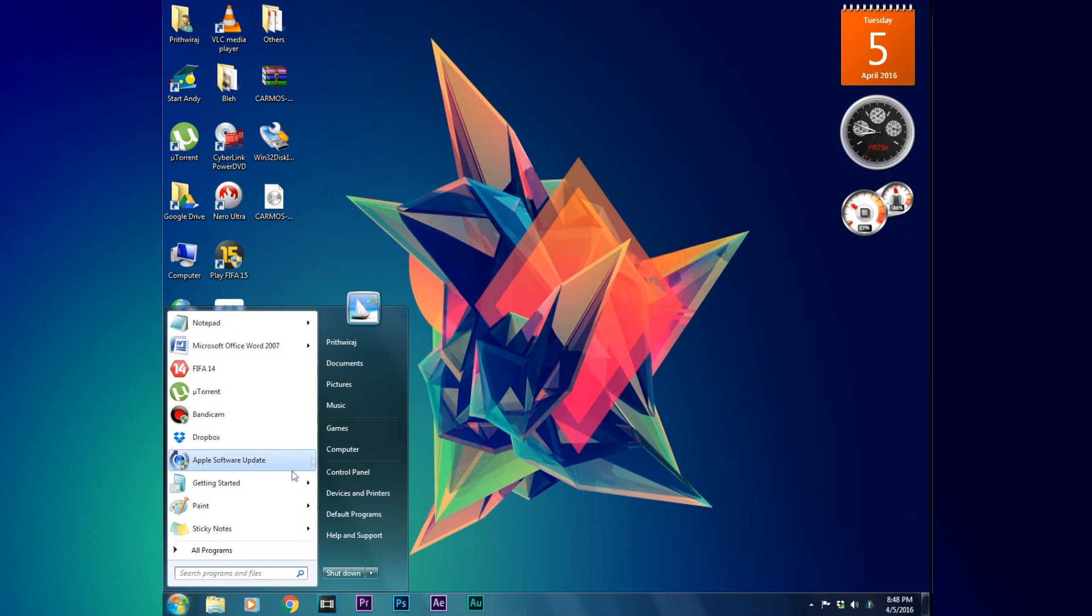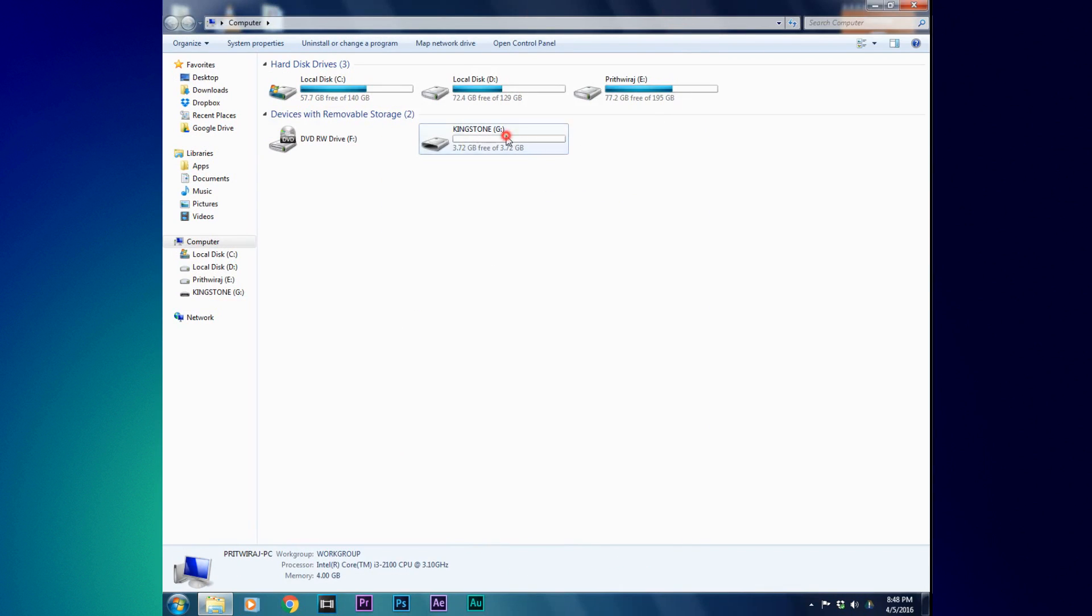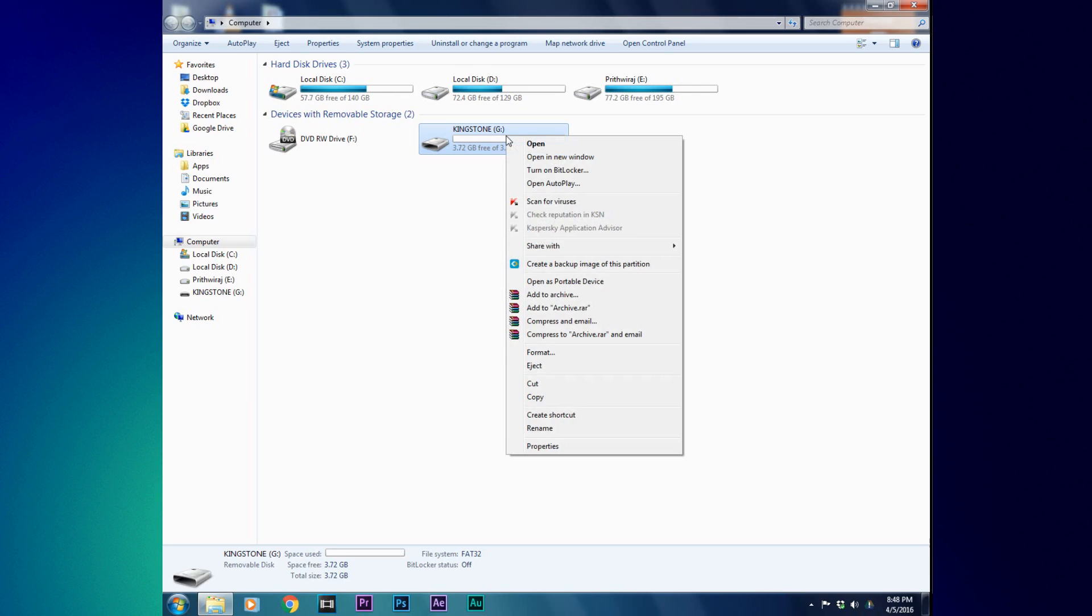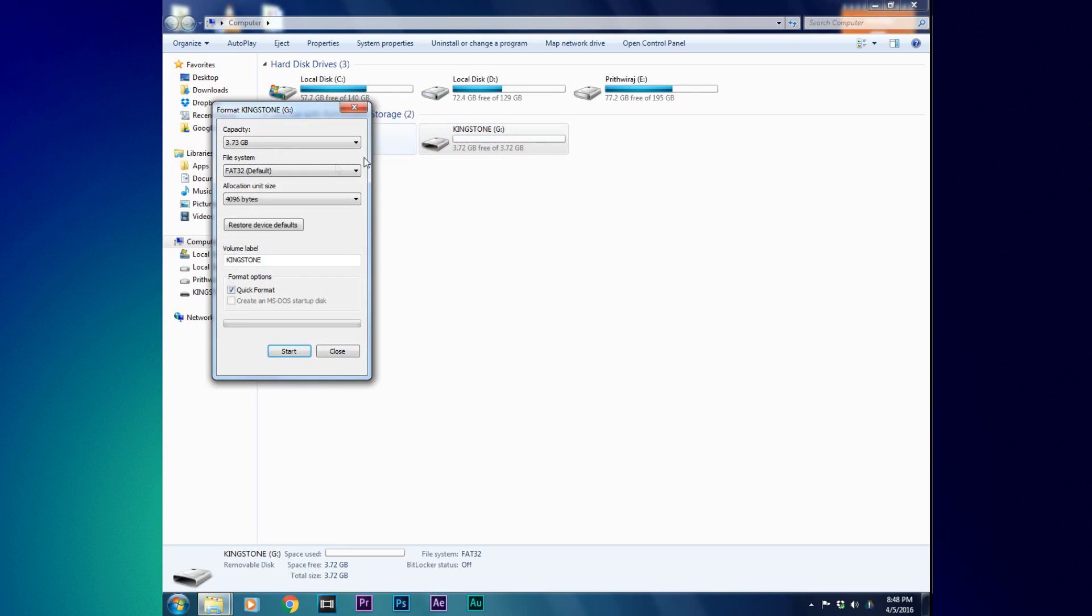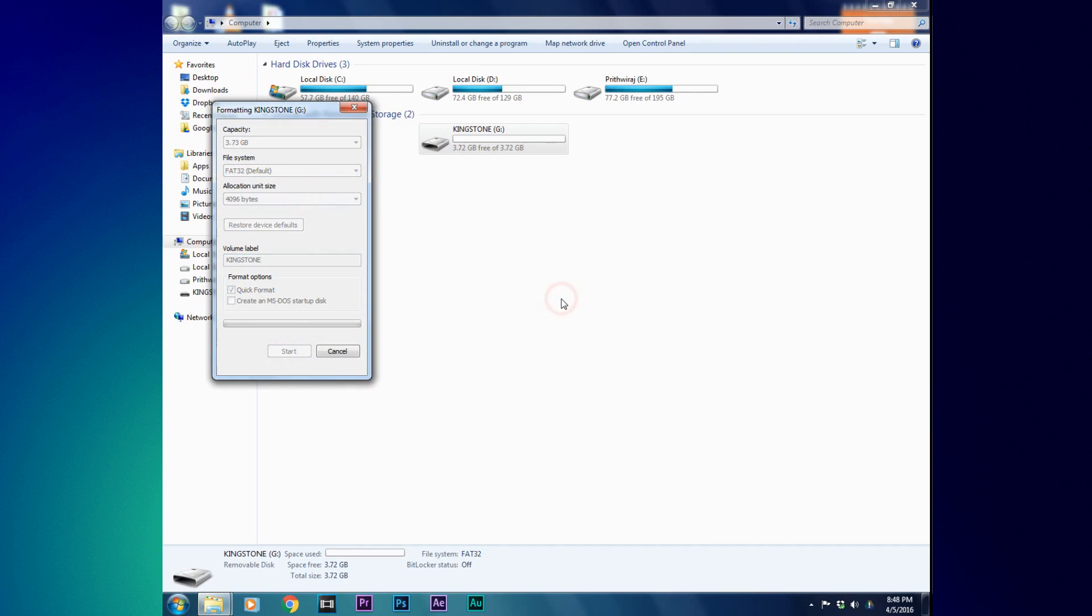Now open My Computer or This PC and right-click on the removable drive and hit on Format. Make sure FAT32 is selected and click on Start, and then click on OK and your pen drive will be formatted.